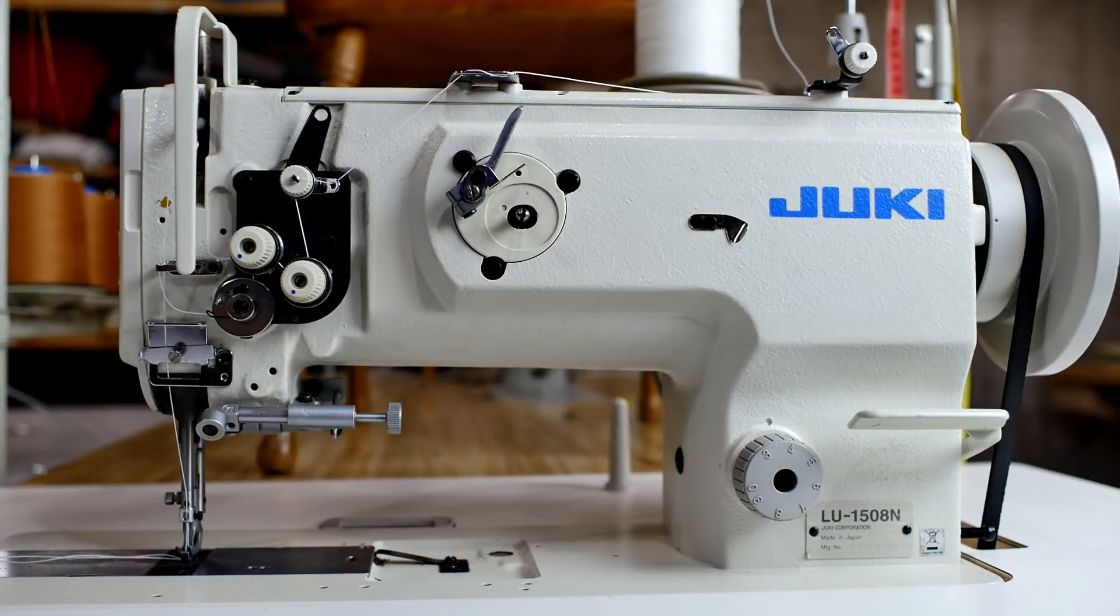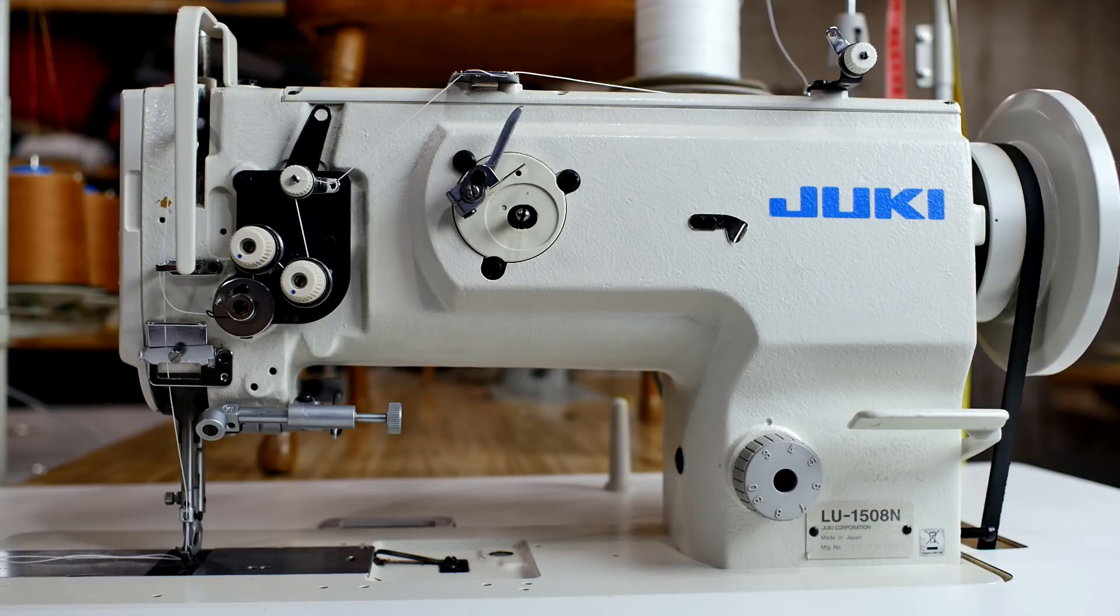This is my Juki LU1508N. I'm just going to do a quick overview on how to time this machine.